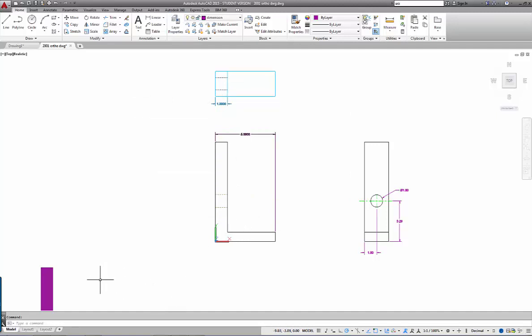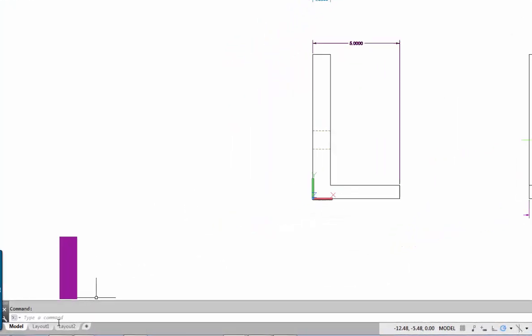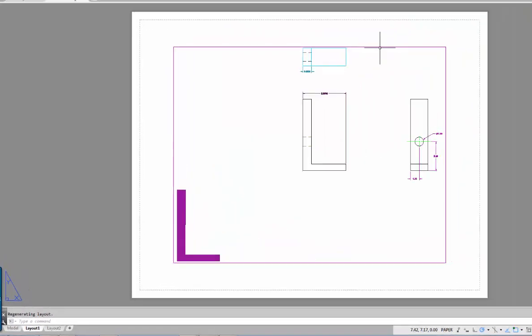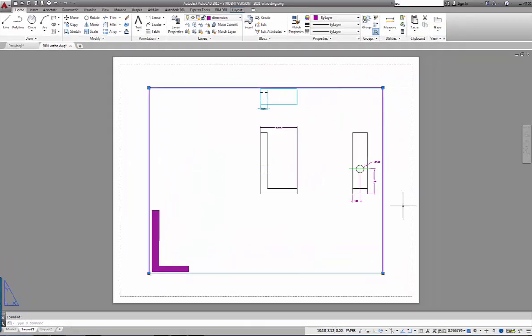Now we need to show these objects in viewports. I'll select Layout 1 — this is an A-size sheet of paper with no title block. You can bring in a title block with a template, but I wanted to show a clean viewport environment. There's one viewport set up showing everything: all the lines, all the details — everything is visible in that one viewport.